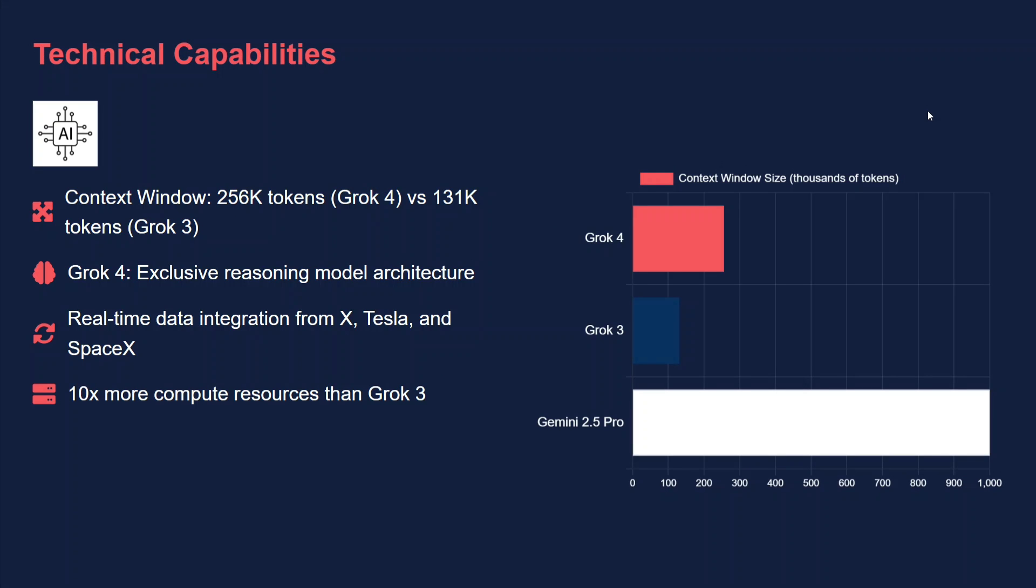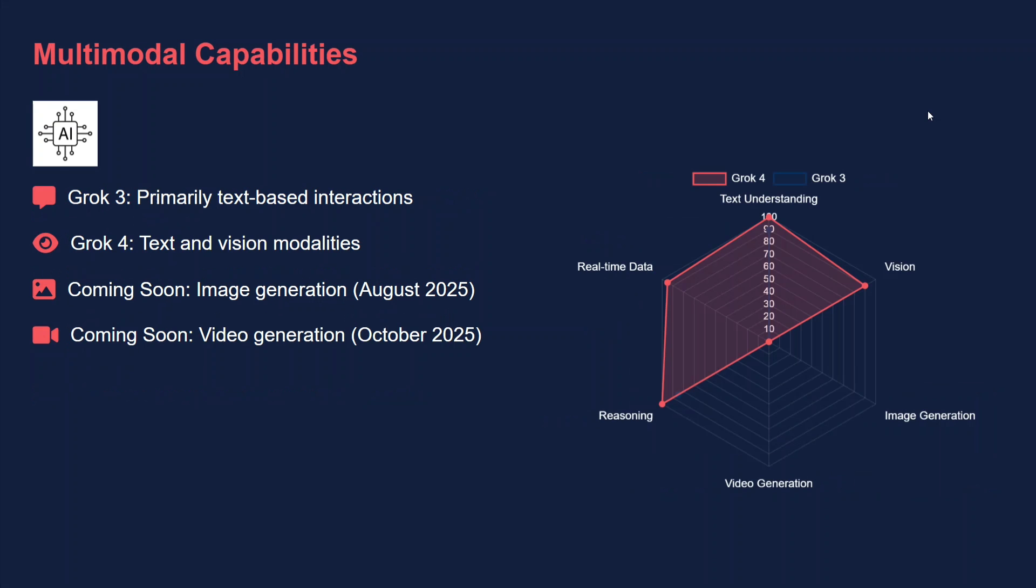Talking about the context window, I think Grok 4 has a huge context window compared to Grok 3 - not as huge as Gemini 2.5 Pro, but still good. And it has used 10x more compute resources than Grok 3. This is worth noting down.